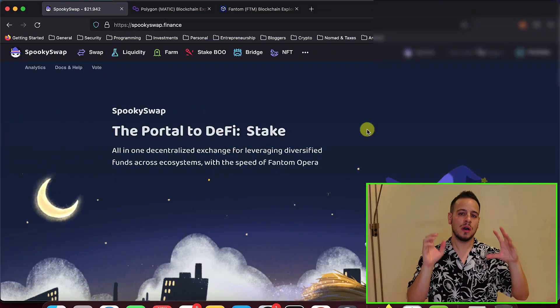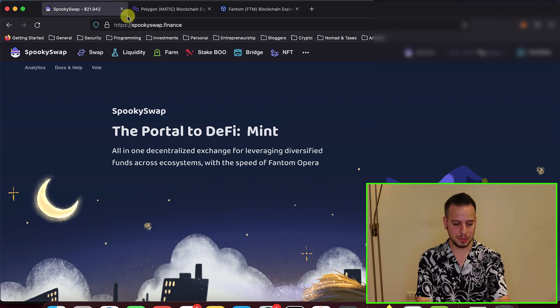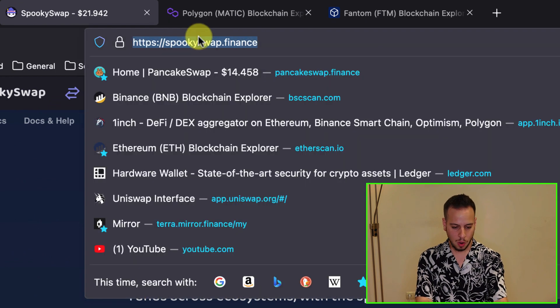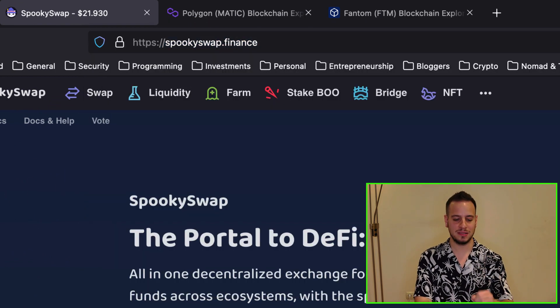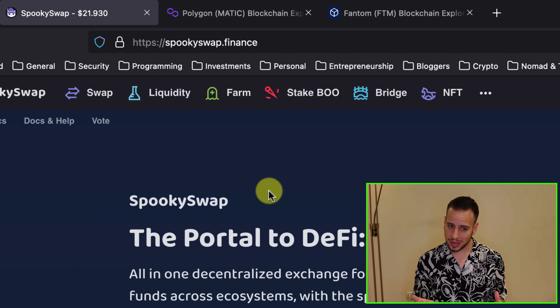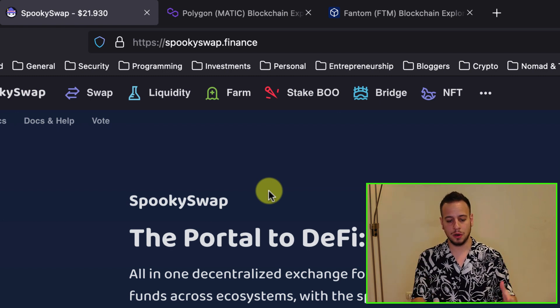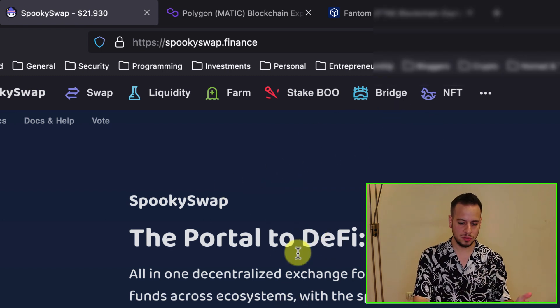Now let's get started. In order to bridge tokens from Polygon to Fantom Blockchain, you're going to use SpookySwap.Finance. This is the main decentralized exchange on the Fantom ecosystem and it has a bridge feature. It basically uses AnySwap bridge, so it's quite safe. I'm myself using this kind of bridge in order to move my assets to and from Fantom.